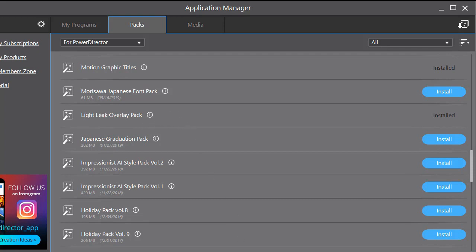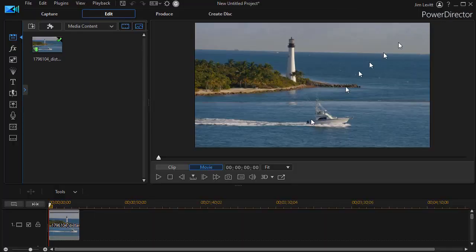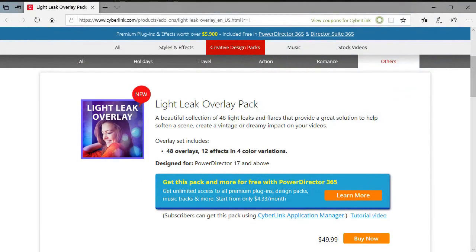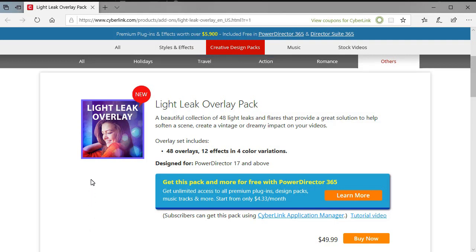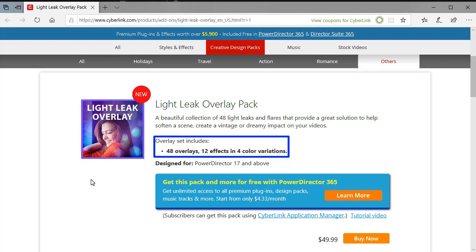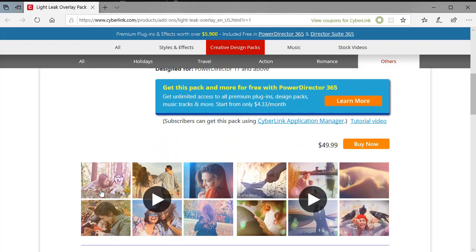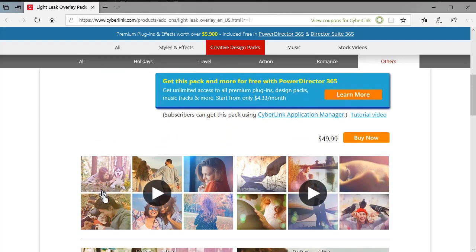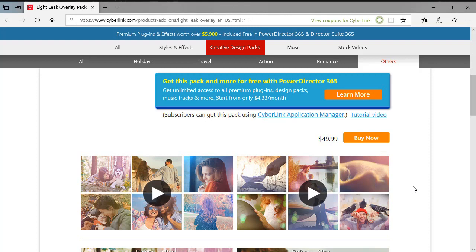Or another way you can get to that, if you don't want to go through the Application Manager, is simply go online, go to CyberLink, and then you will see a page telling you more about this new package. This package has 48 overlays, which basically is 12 in 4 variations. And you can scroll down, and you can see some videos that show a little bit about what they do, but not really about how to use them. So you can get them separately, or you can get them as a subscriber.